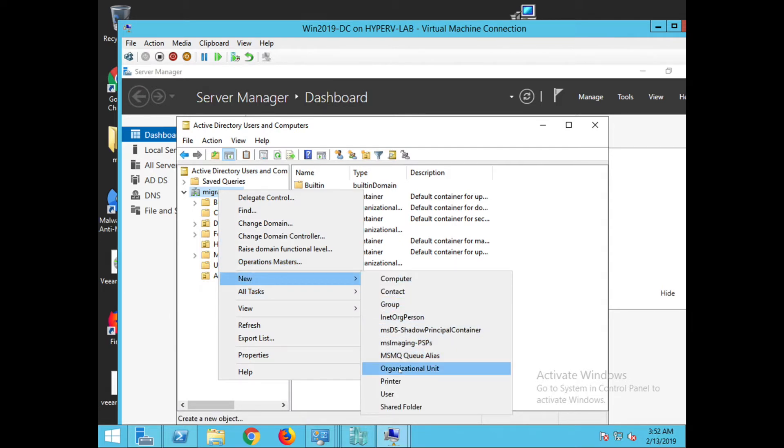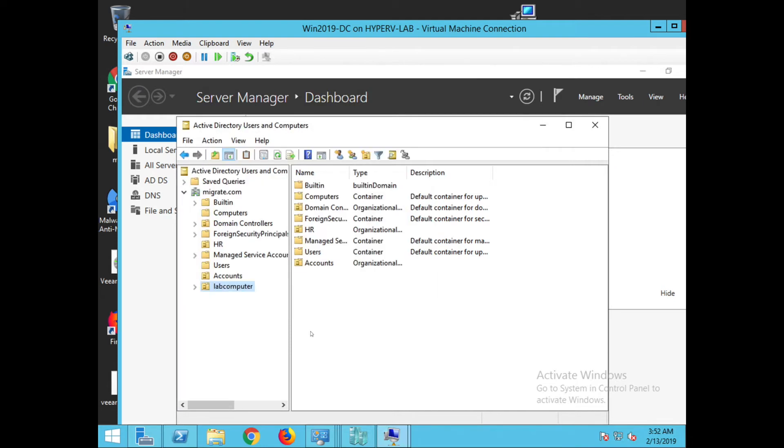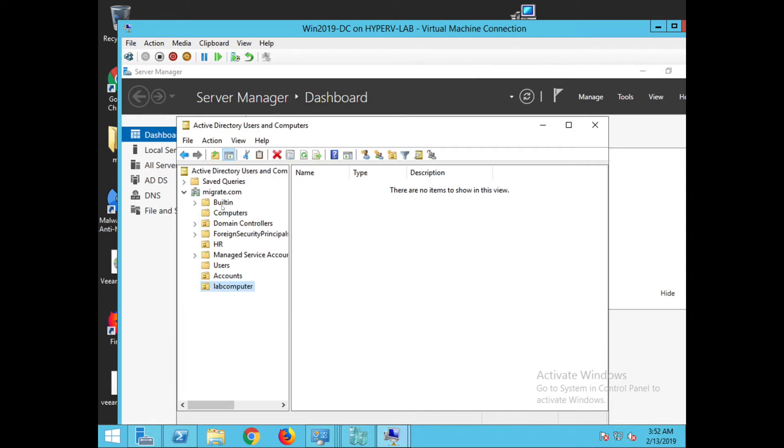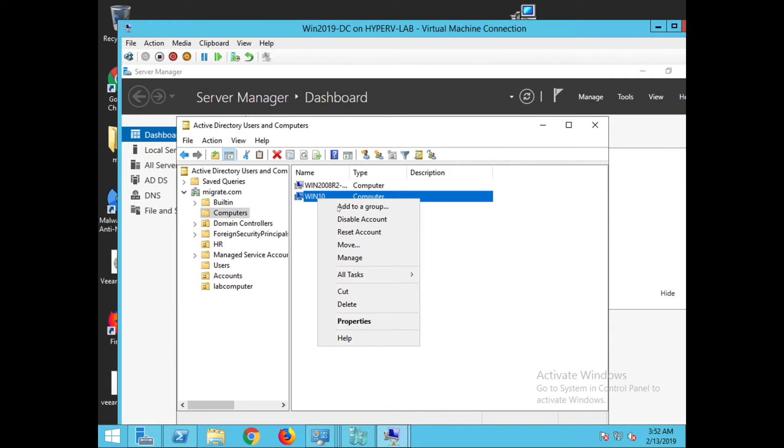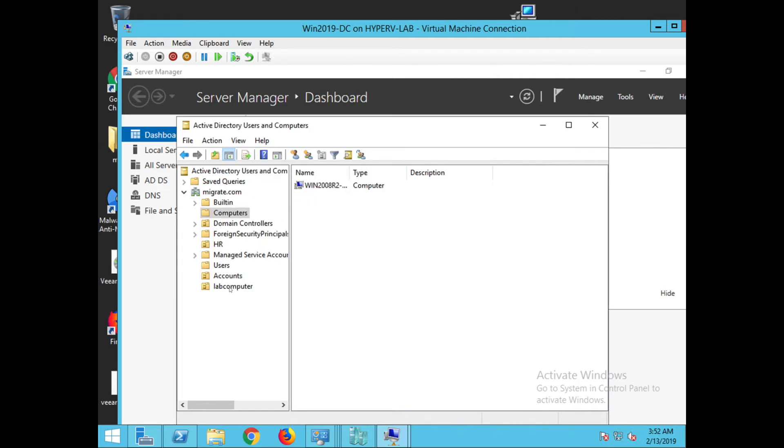Create a Lab Computer, then OK. Then select the computers, right-click on that and move to the organizational unit named Lab Computer. So you can set up particular group policy for this particular organizational unit.